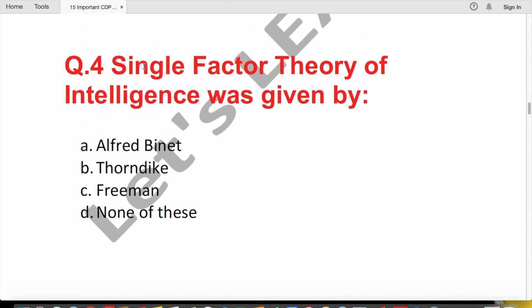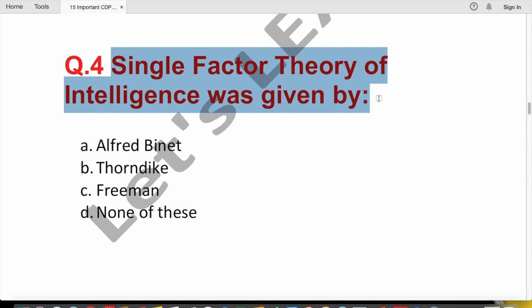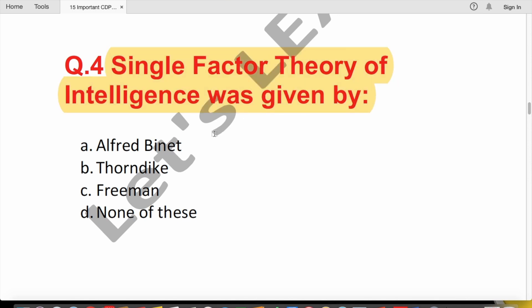Question 4: Single factor theory of intelligence — also called the uni-factor theory — was given by Alfred Binet. This theory holds that intelligence is a single unified ability.